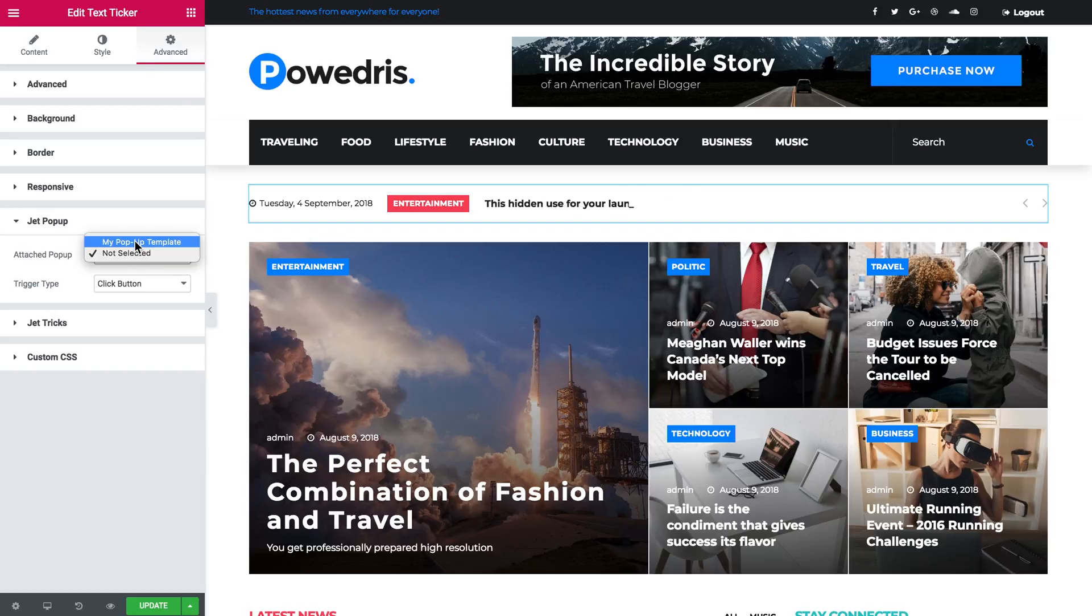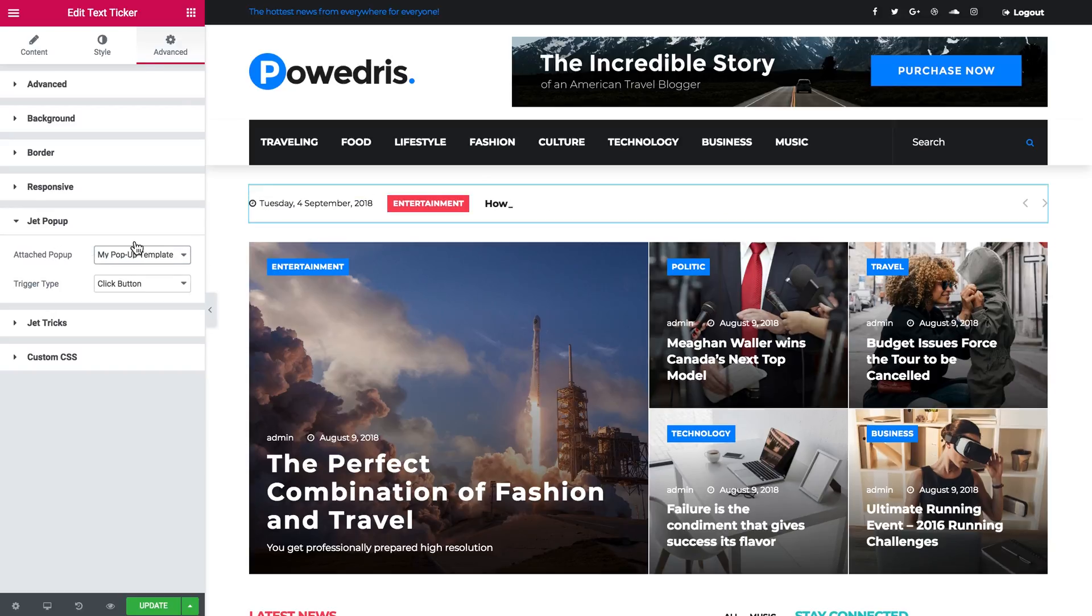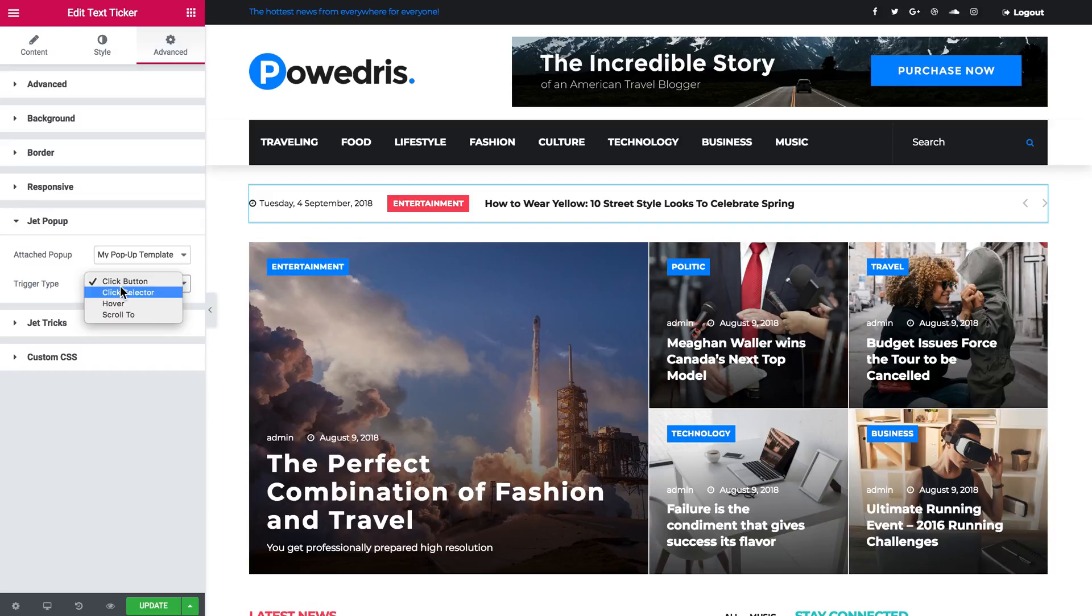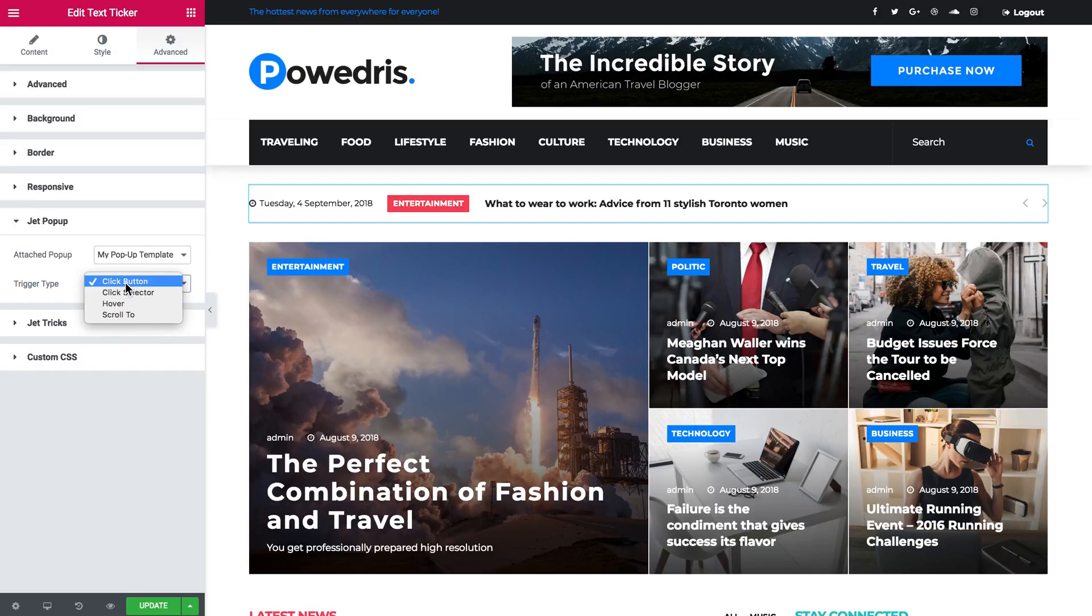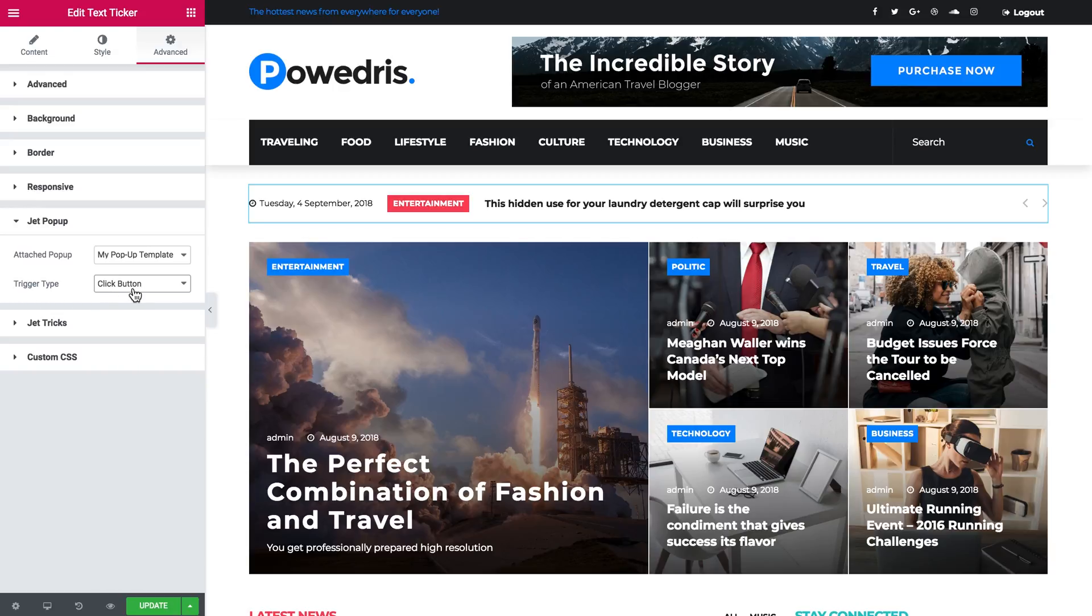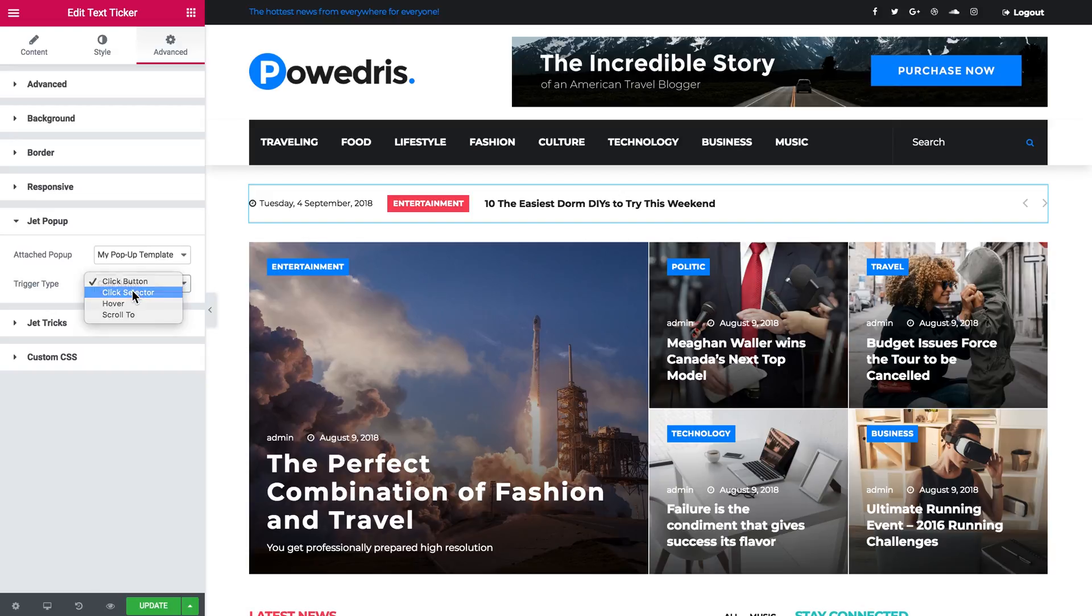Here I can choose the pop-up template and here I've got a number of options in the trigger type dropdown menu. One is click button, which means that if your widget has a button, once the user clicks on this button the pop-up is going to appear.